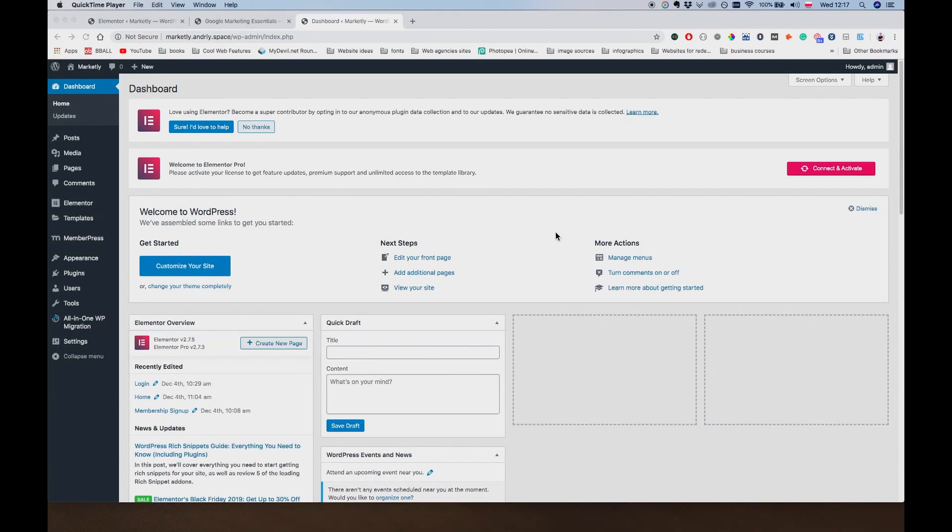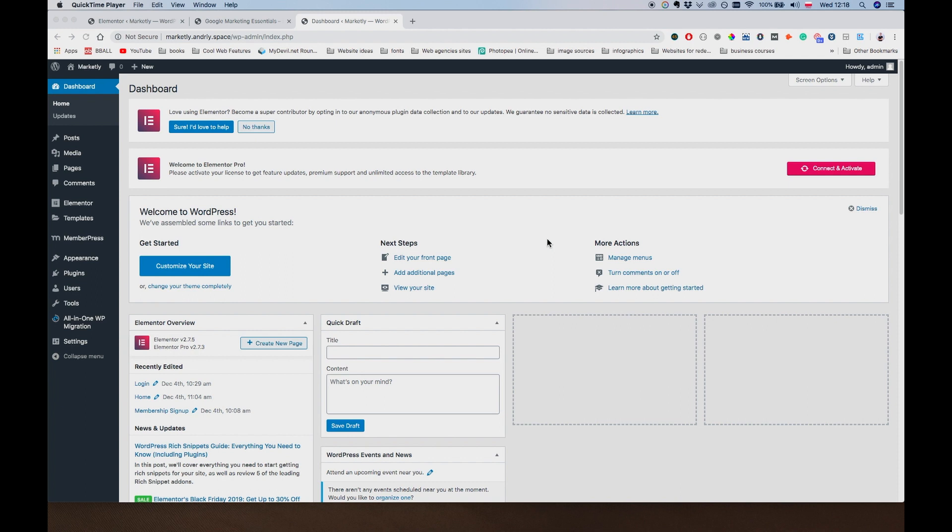Alright, so welcome back everybody. I believe this is lesson number 9. In this lesson we are going to add more posts to our protected area for our members, which is not yet protected, but we are going to protect it also in this lesson. And we are also going to create a dashboard page that's going to aggregate all of our posts.